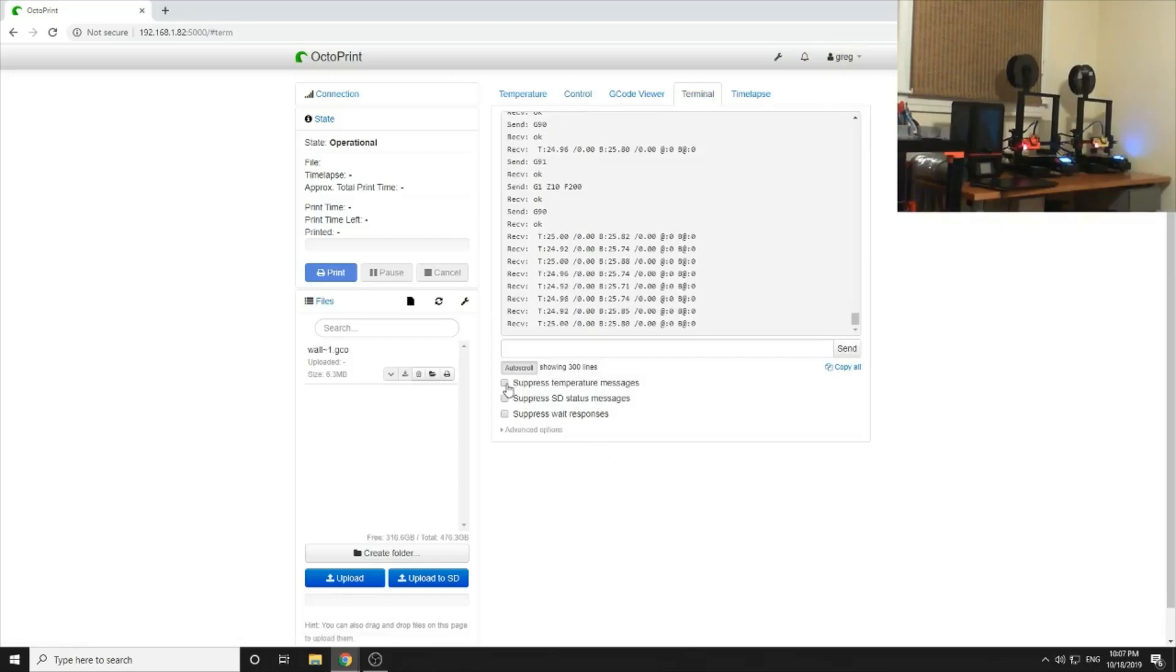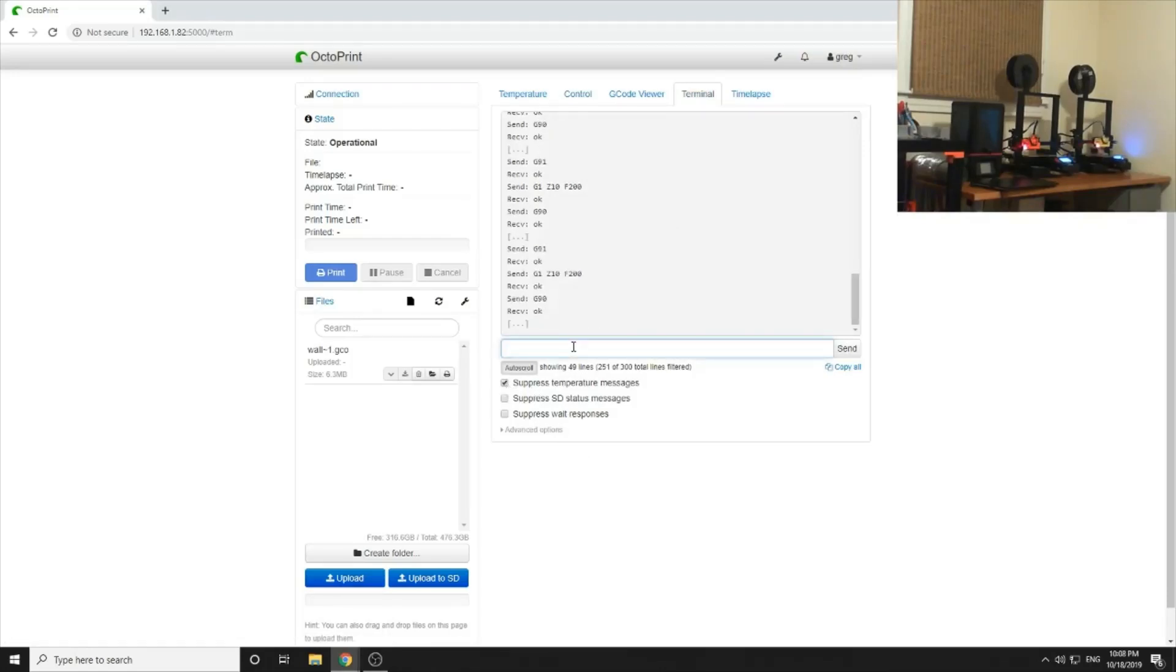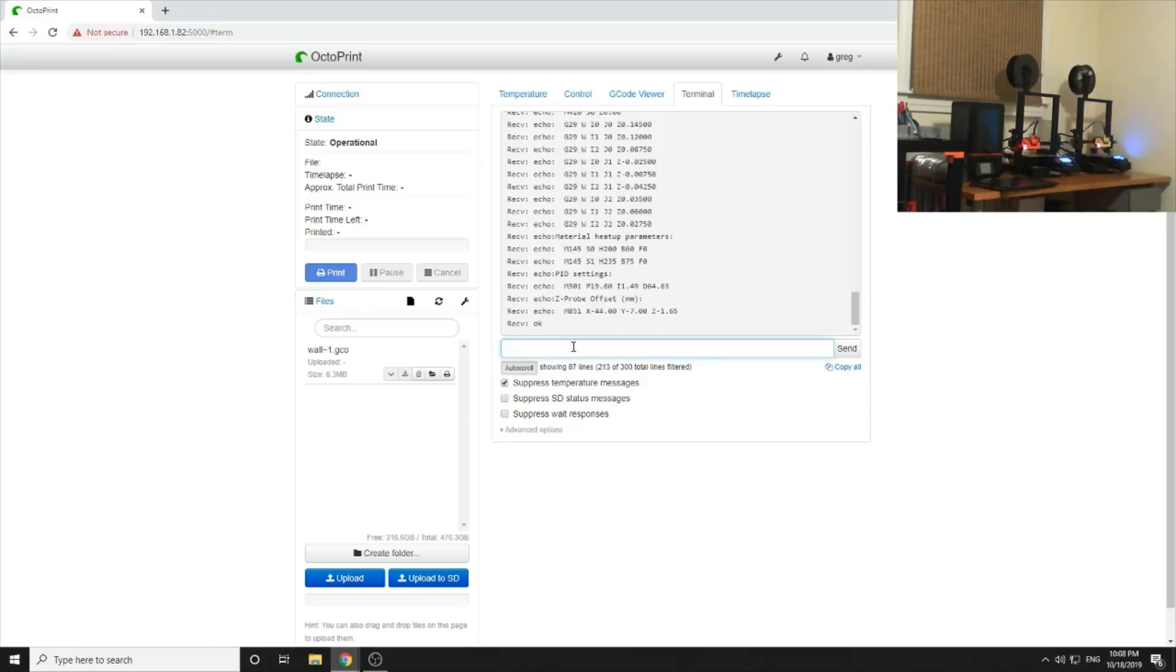We want to suppress these temperature messages. And just to verify we're connected, let's do an M503. Yep, those are all the EEPROM settings on the printer.